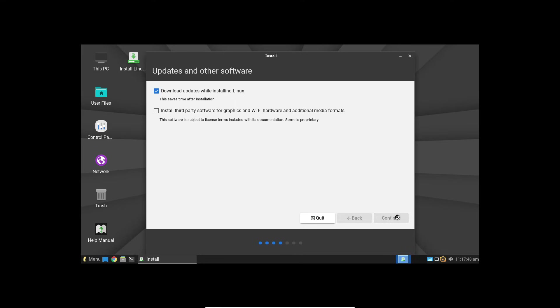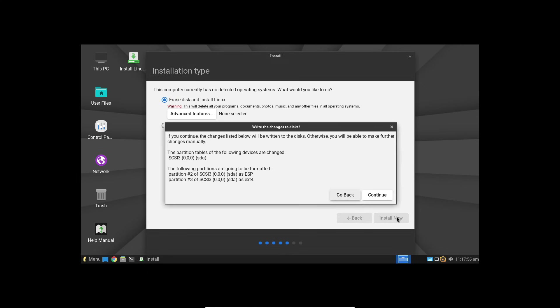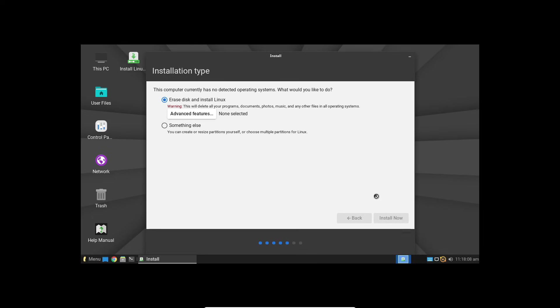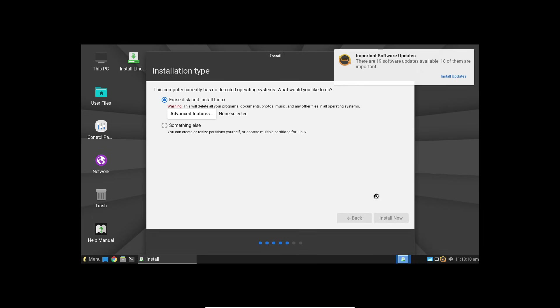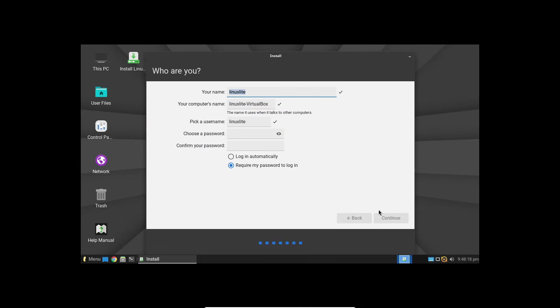Not sure whether your PC uses UEFI or legacy BIOS? No worries. Just hit the Windows key, type msinfo32, open the System Information app, and look for the BIOS mode field. If it says UEFI, then you're all set. If not, you're running on legacy firmware.